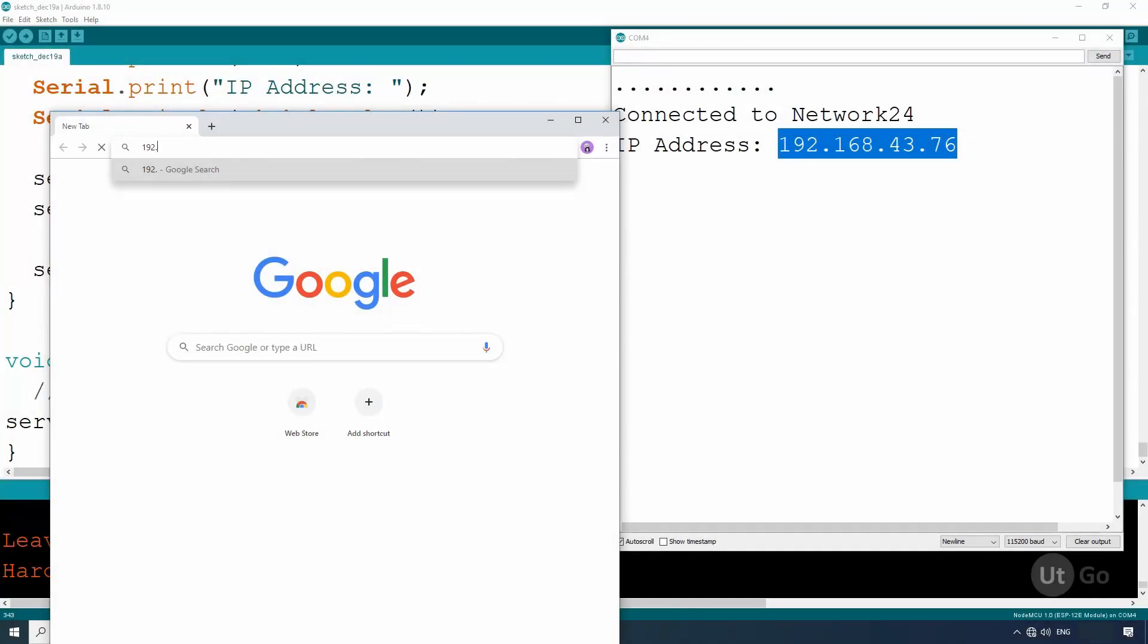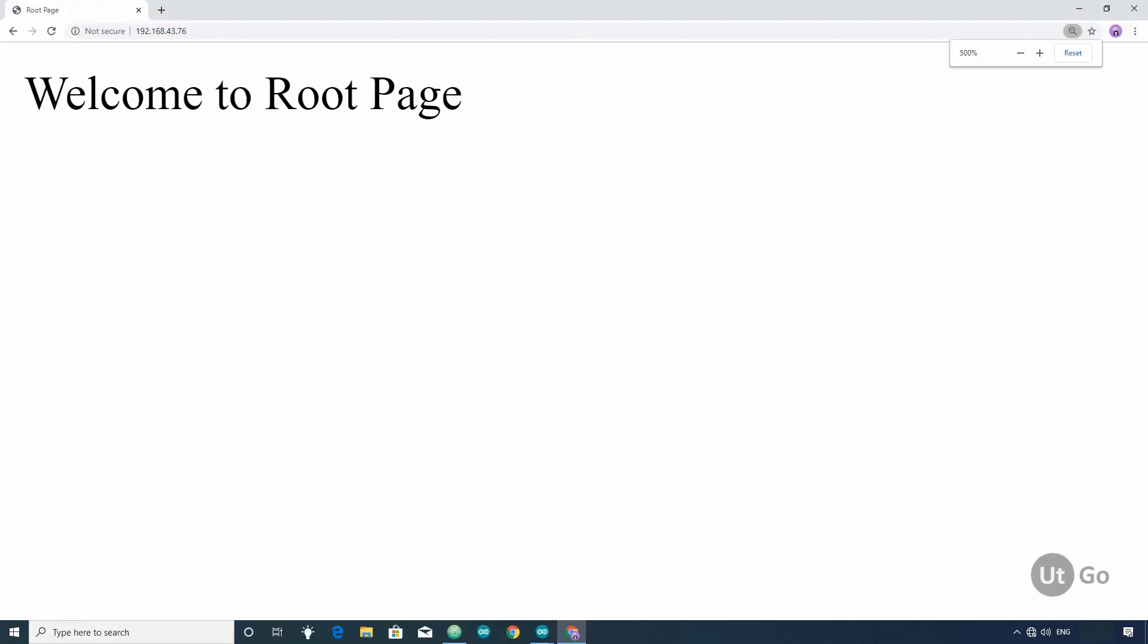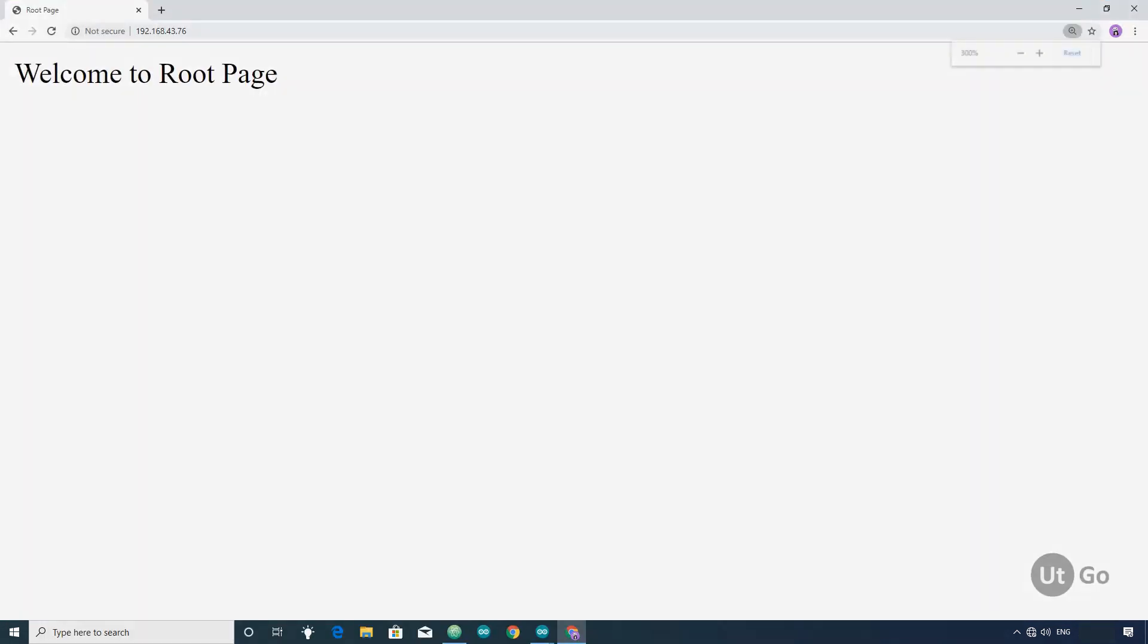Whenever we want to access the web pages hosted by an ESP module, we have to use the IP address of that ESP8266 module.